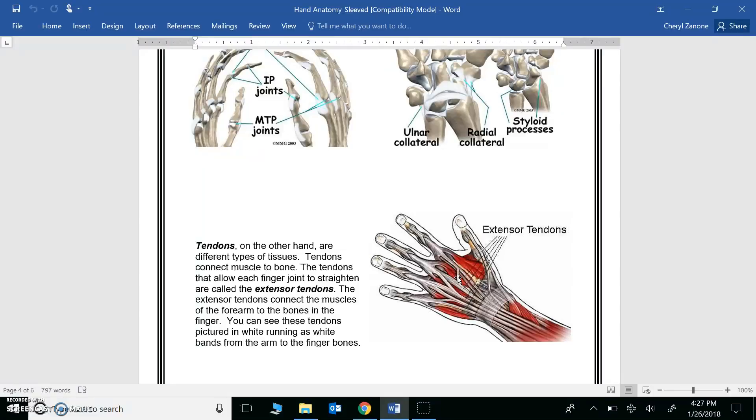When we build our prosthetic hand, you will need some type of material to mimic ligaments and tendons. Any ideas?